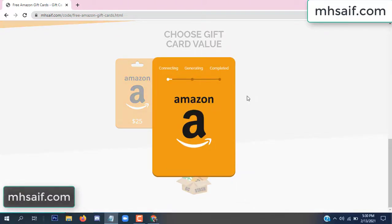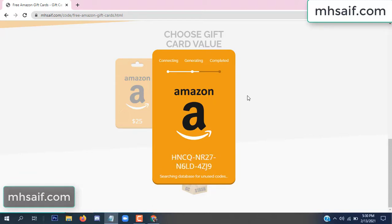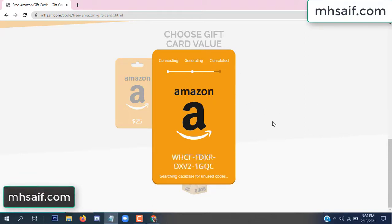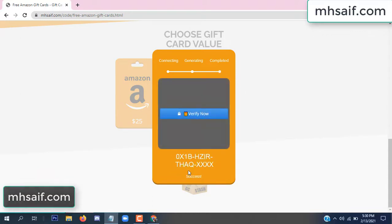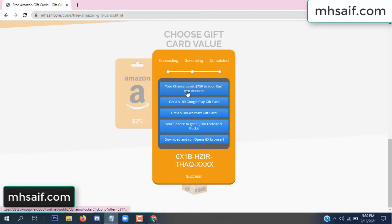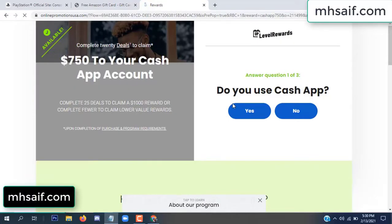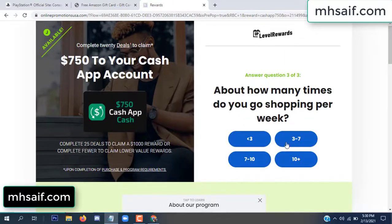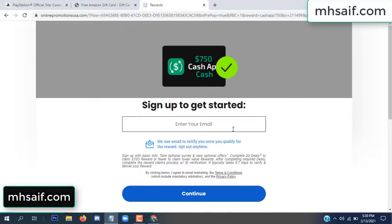So the gifted value is connecting the code and generating the code. Click verify now, click here. Choose any survey and complete just one offer. I complete the first offer — this is very simple, just two minutes. Enter your email, phone number.